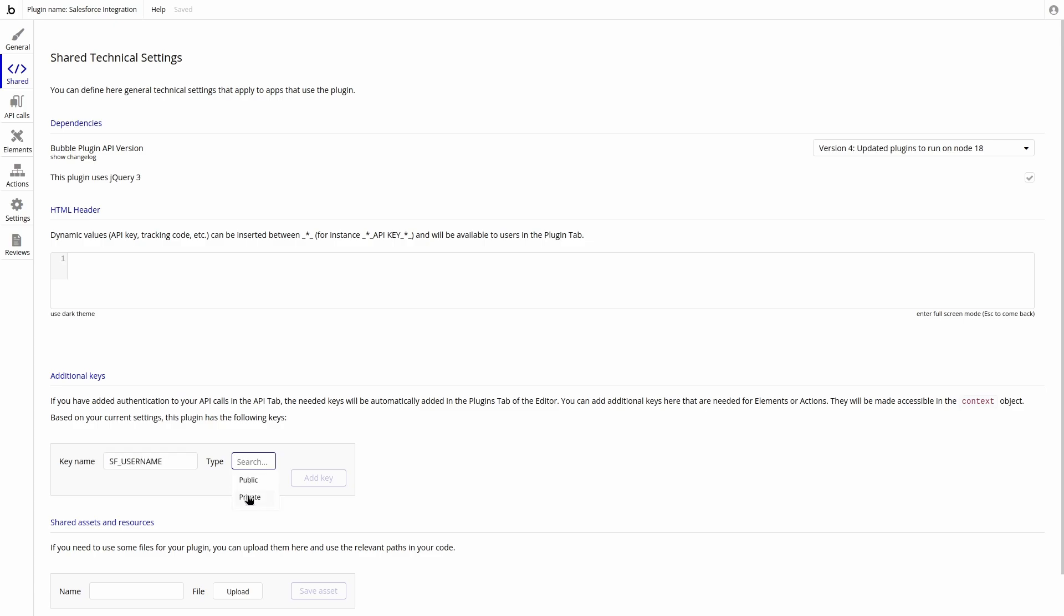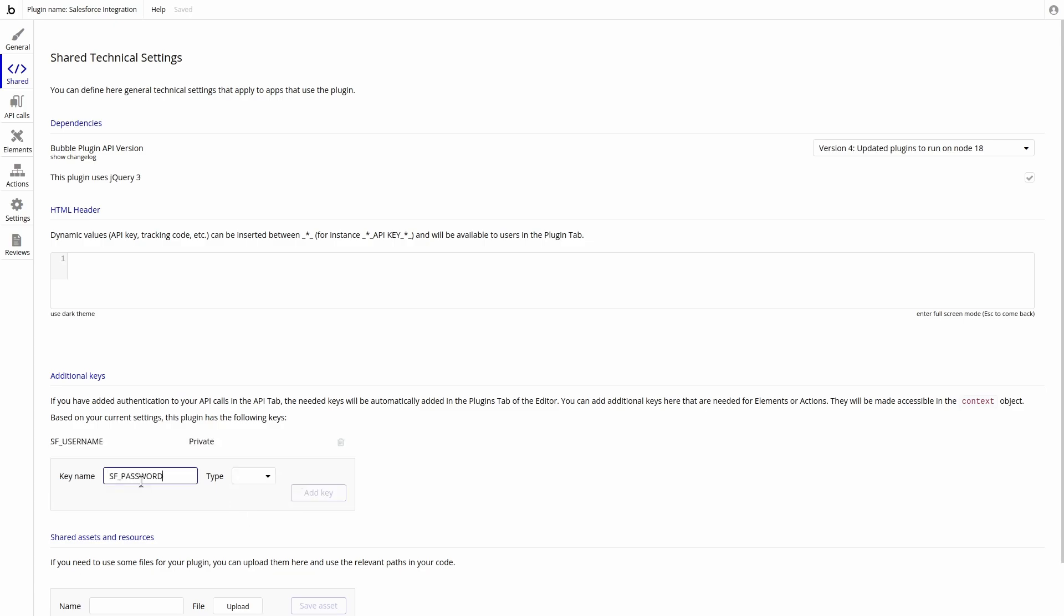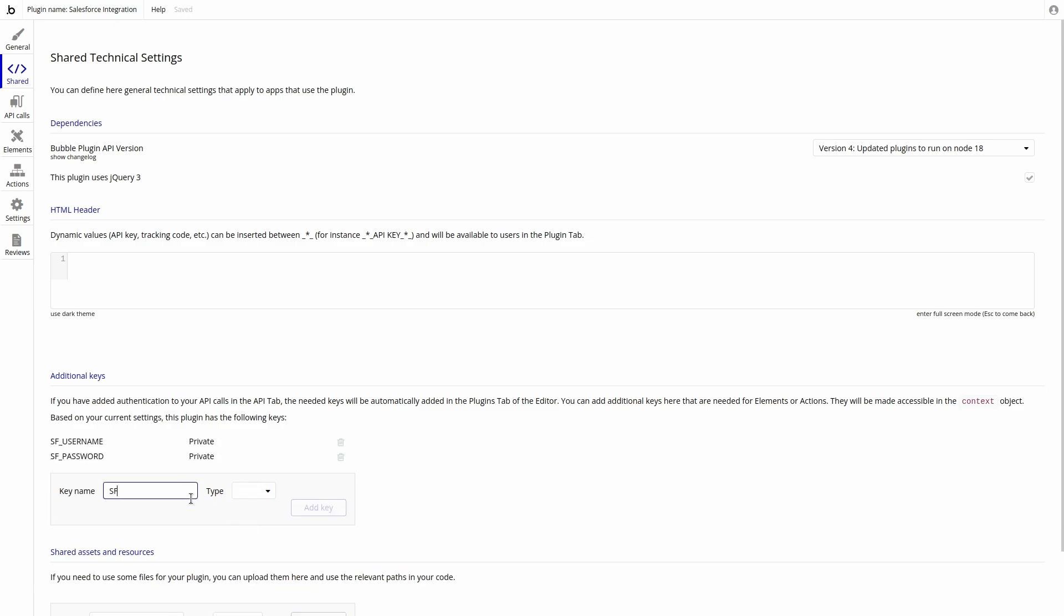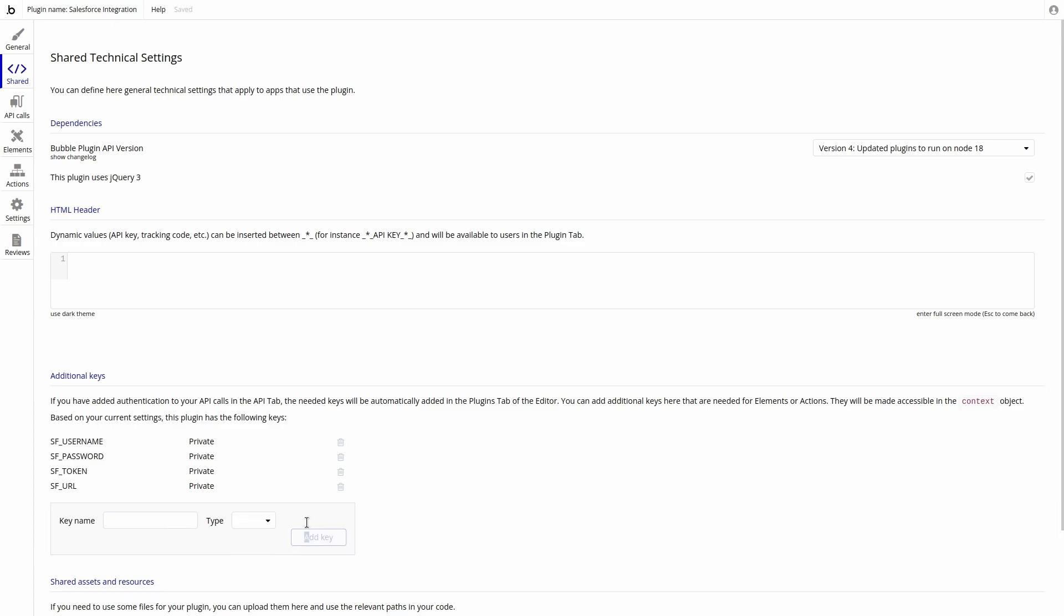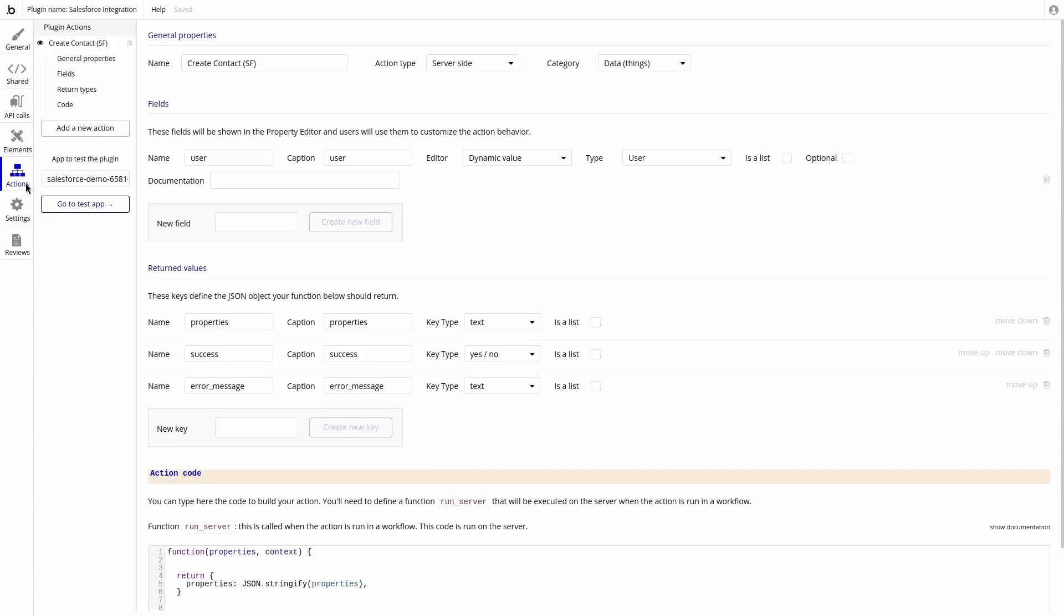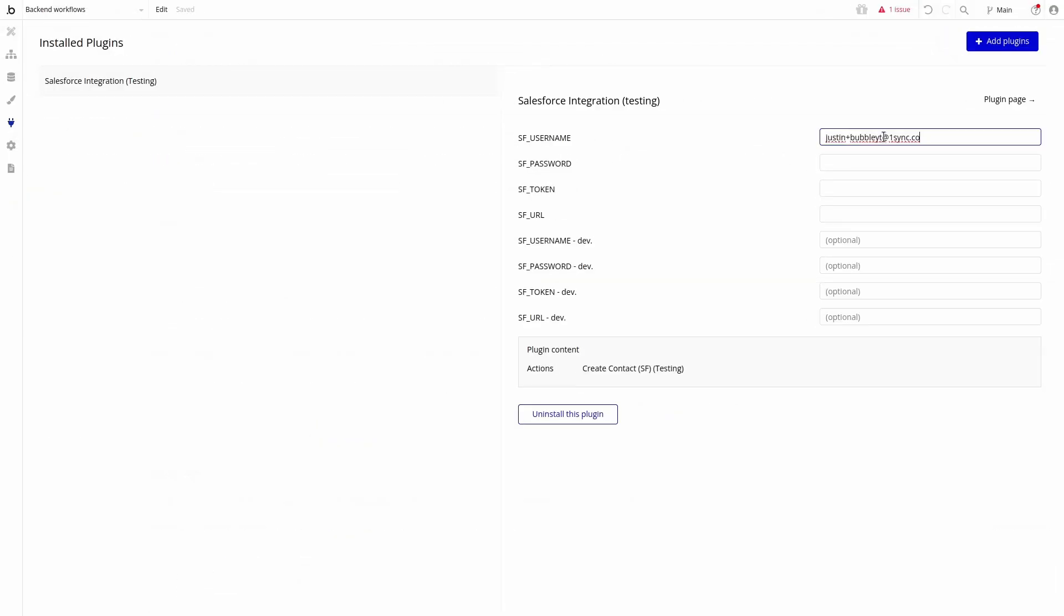Here we will want to make the following keys to store the necessary data. Salesforce username, Salesforce password, SF token, and SF URL. We also want all of these keys to have a type of private. Inside the action, we can now access these values. There is a window inside the app that allows for users to input these values.